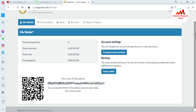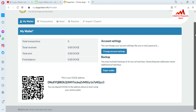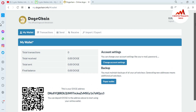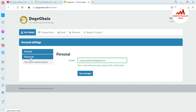You can see the interface of my Dogecoin online wallet. If you need to change your password, it is easy and simple — just go to Account Settings and click on it. After that, go to the second option.